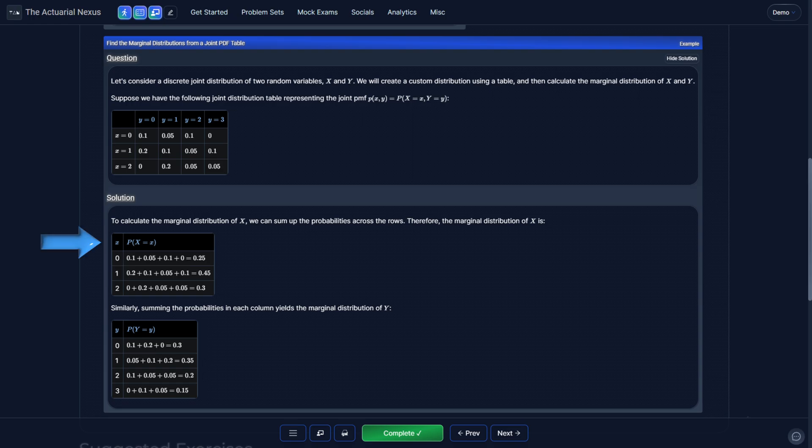To find the marginal distribution of x, we sum up all probabilities where x equals 0, x equals 1, and x equals 2. Those values are respectively 0.25, 0.45, and 0.3. Similarly for the marginal distribution of y, we sum up all values where y equals 0, y equals 1, y equals 2, and y equals 3. These values come out to be 0.3, 0.35, 0.2, and 0.15. In both cases, the total probability sums up to 1 and all probabilities fall within the range 0 to 1, so both x and y are valid univariate random variables.